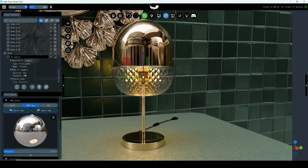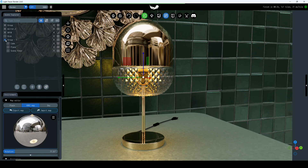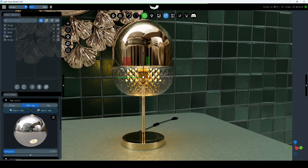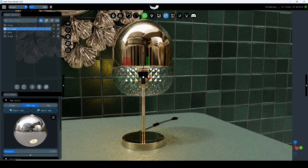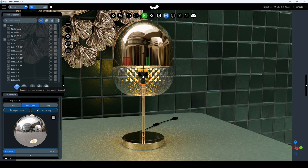If you have many groups and objects and find it difficult to navigate, use the Collapse All the Groups of the Scene Hierarchy button. Now you can decide independently which groups to expand. You can also place objects in existing groups and change the order of arrangement in the menu. If you need to expand all groups, use the Expand All the Groups of the Scene Hierarchy button.